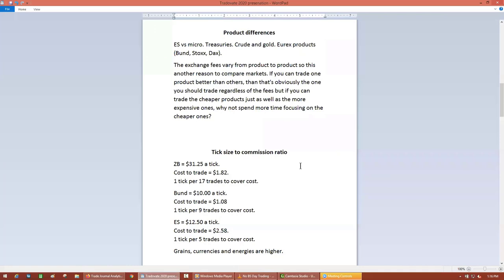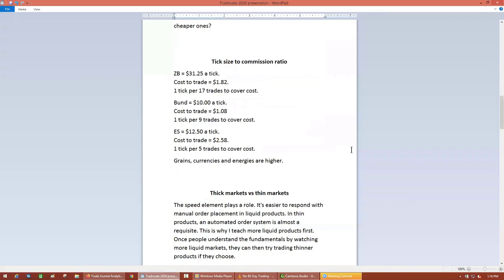Obviously if you trade the ES better than you trade the bonds, then you're going to want to trade the ES or whatever product you choose — you have to know how to read the product correctly and make money first and foremost. But if you're learning, trading products with a higher tick-to-commission ratio gives you more shots at making money without your money being eaten up in commissions and fees. I worked for several proprietary trading firms, including two futures firms in Chicago. Some of the edge I learned back then — it really comes down to low commission rates enabling you to take more trades.